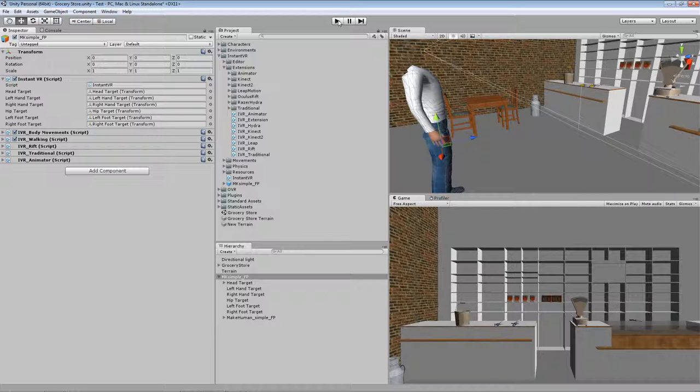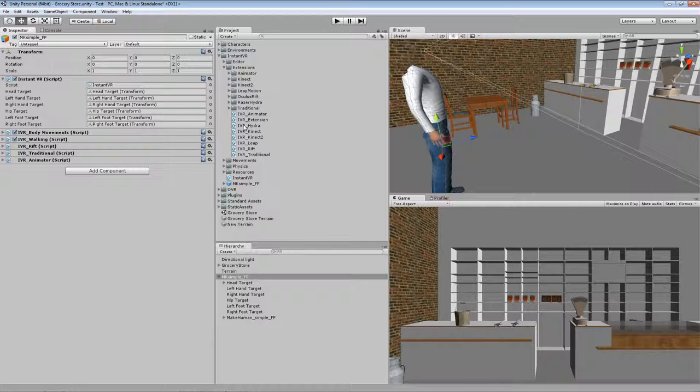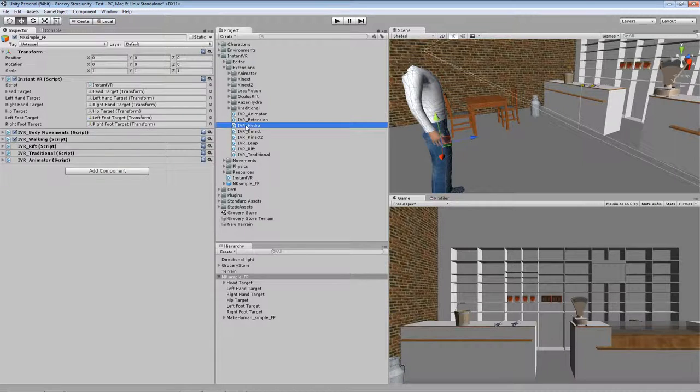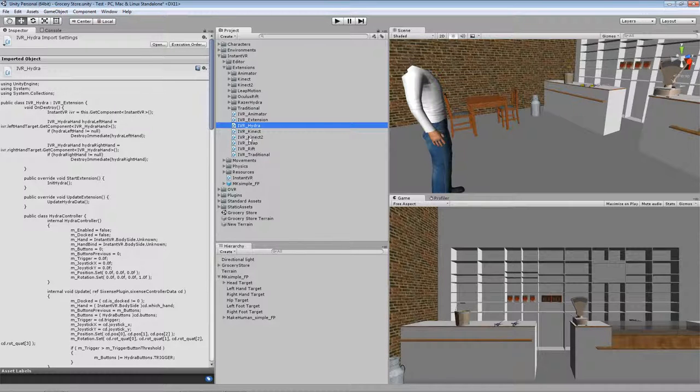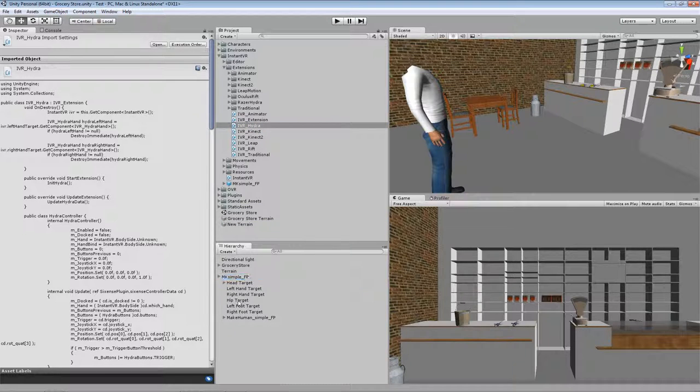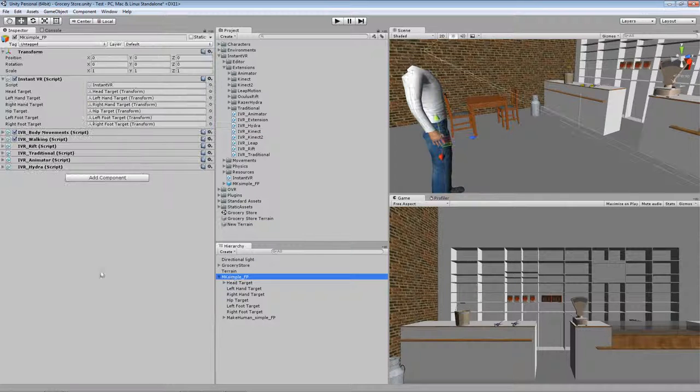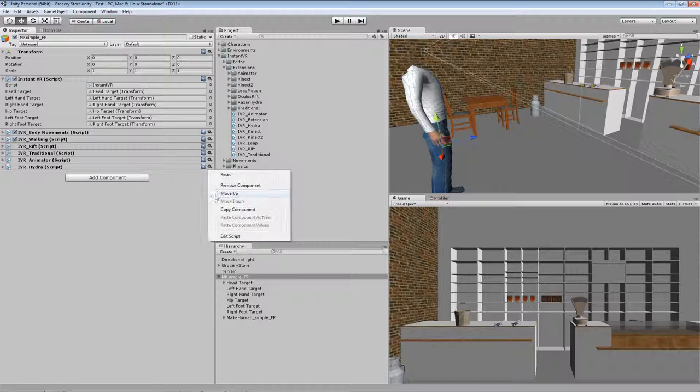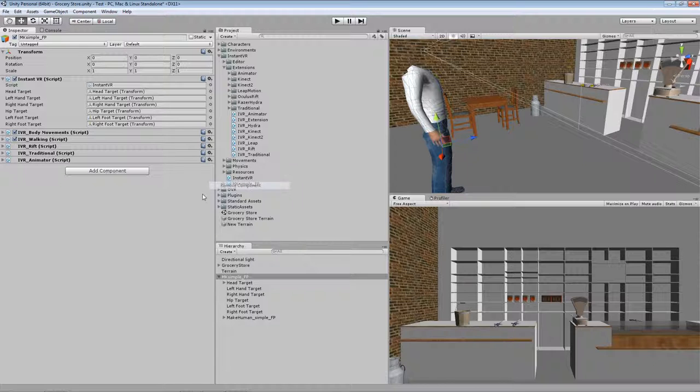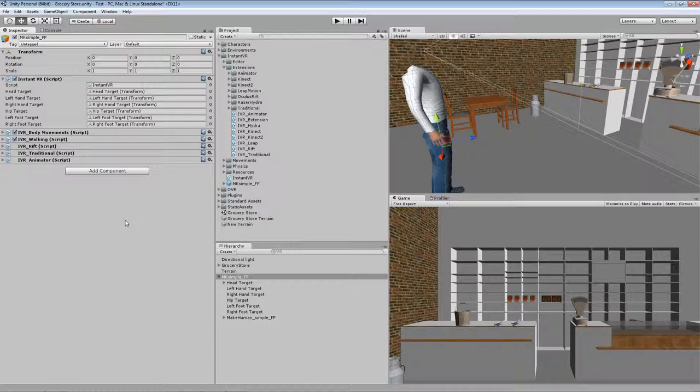So what do we do when we want to add, for instance, Razer Hydra support? I have here the InstantVR Hydra support script and I can basically drop this script on my avatar. Then you can see that the Hydra is attached to the avatar scripts. I can also remove it again, and now I'm back in the old situation.